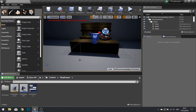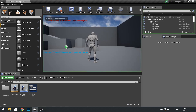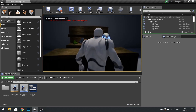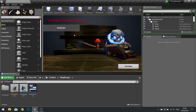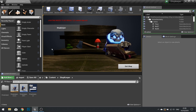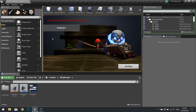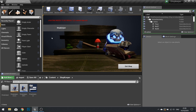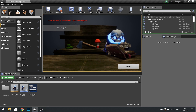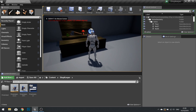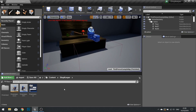Hello everyone and welcome back for episode 3 in our shopkeeper system series. Previously we got our shopkeeper into our level and got the transition into the shopkeeper UI. In this episode we're going to work on creating the items and item slots to appear in our shopkeeper UI.